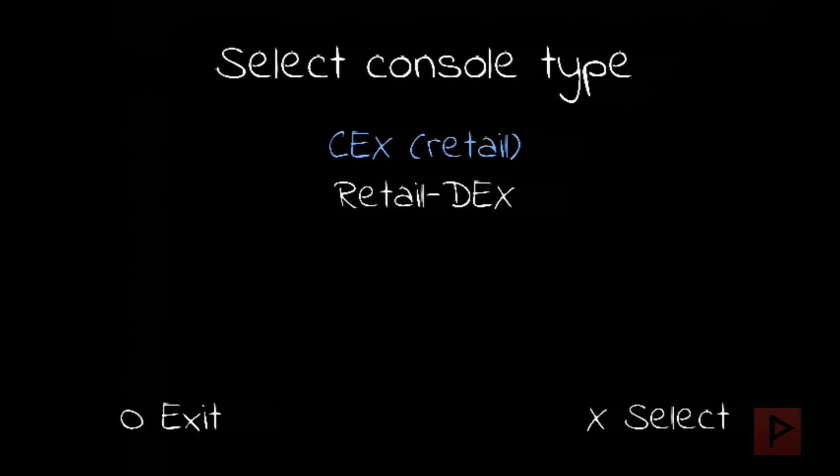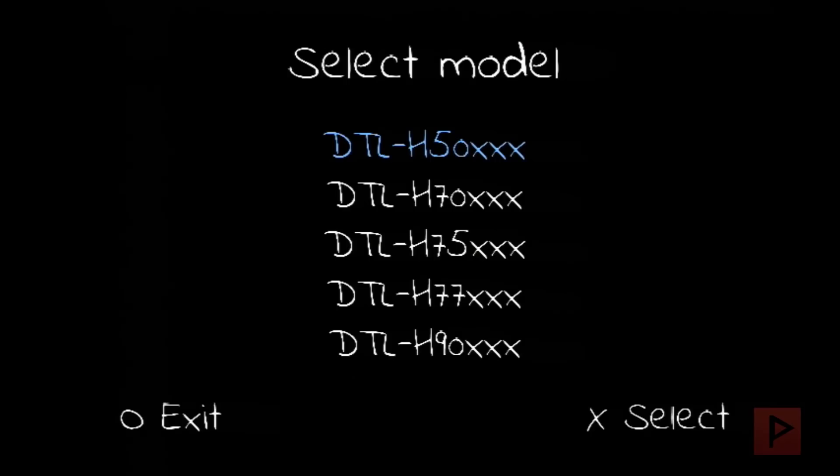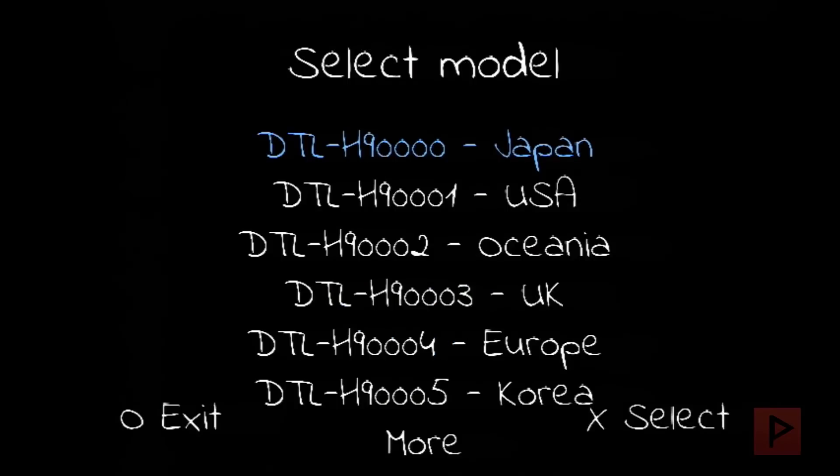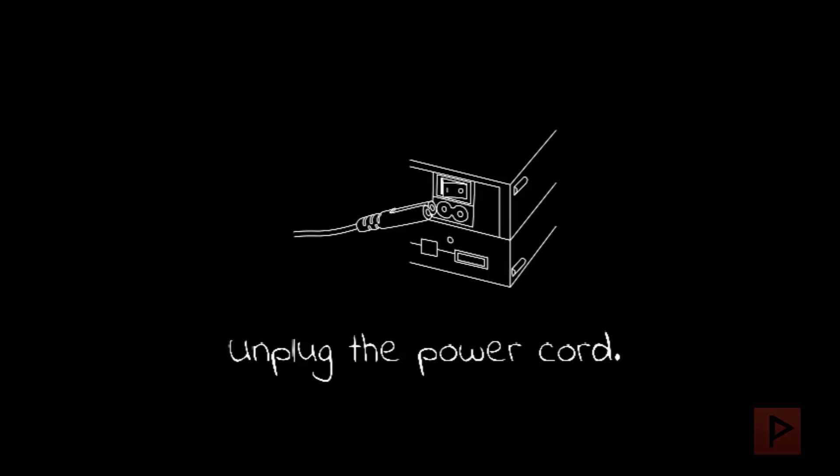We press X to continue. You want to make sure there's retail DEX—so the second one. Go ahead and select your console. So I'm the 90XXX series. I'm gonna do USA because that's what I'm at, and then it's doing the patches there.